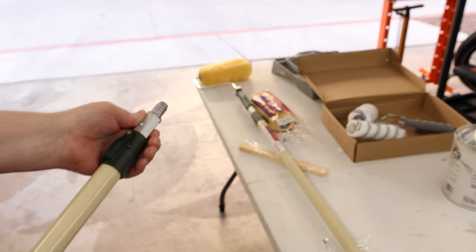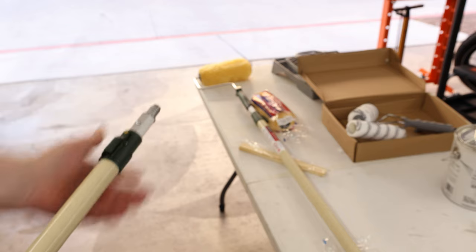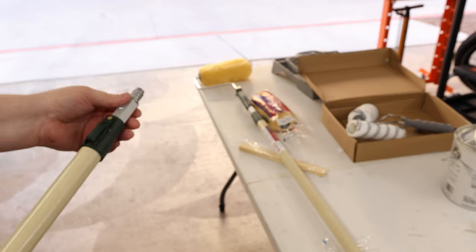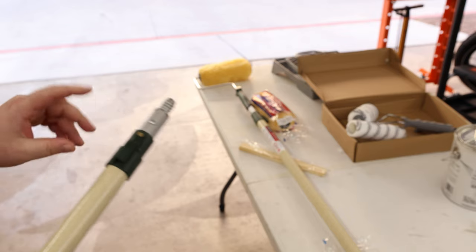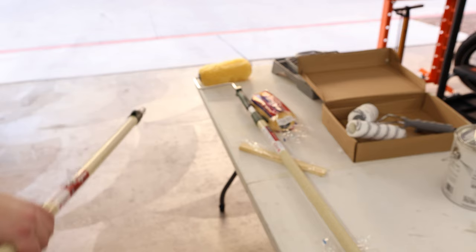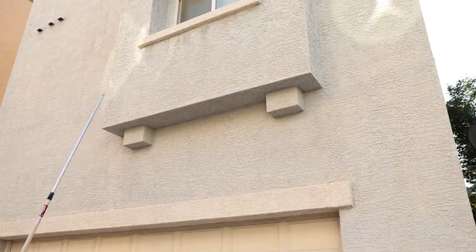My favorite thing about this is how nicely it locks in place with just one little pin. Let's go ahead and put it to use.